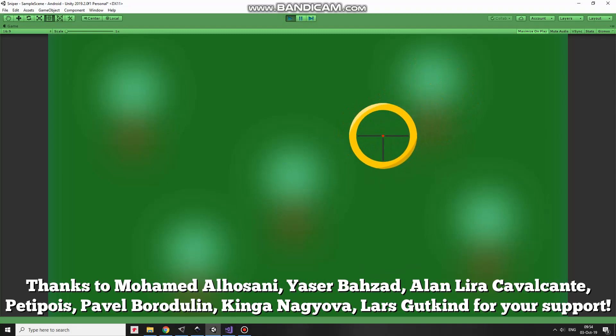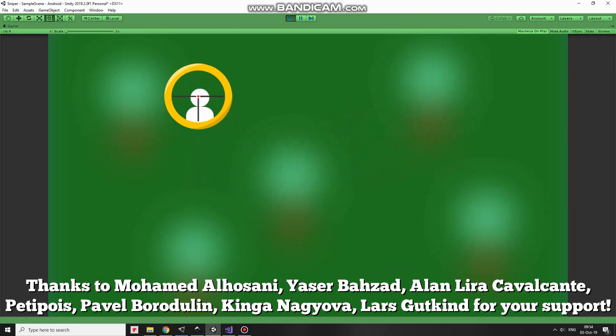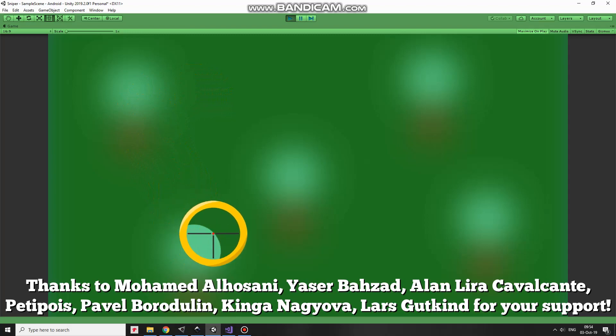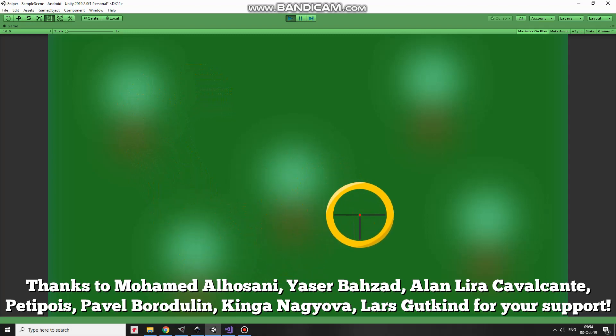Hi! In this video I will show you a simple way how to create a sniper scope feature where the background is blurred and eyesight is focused.